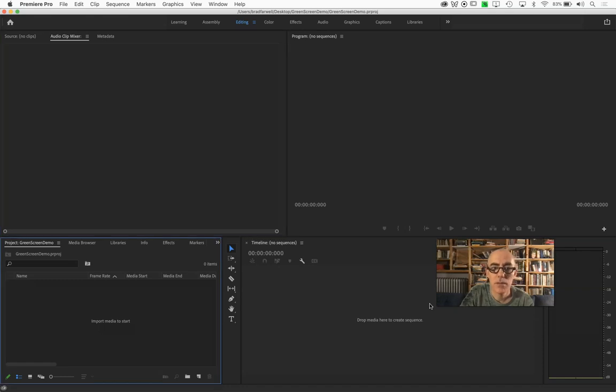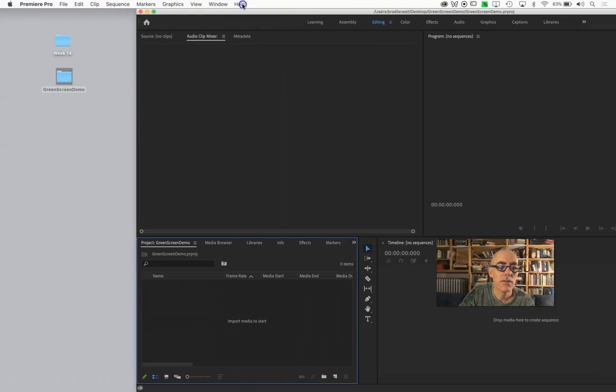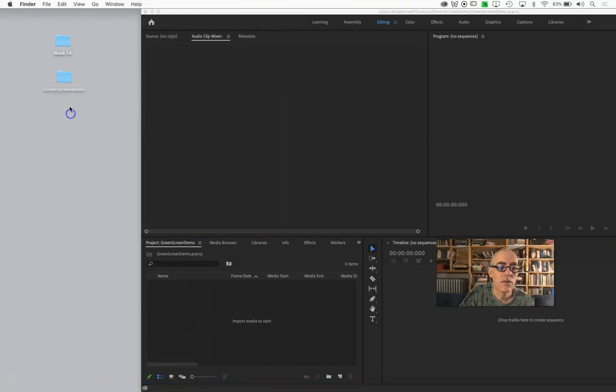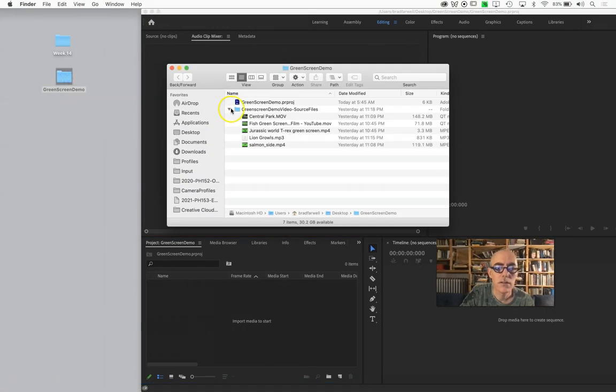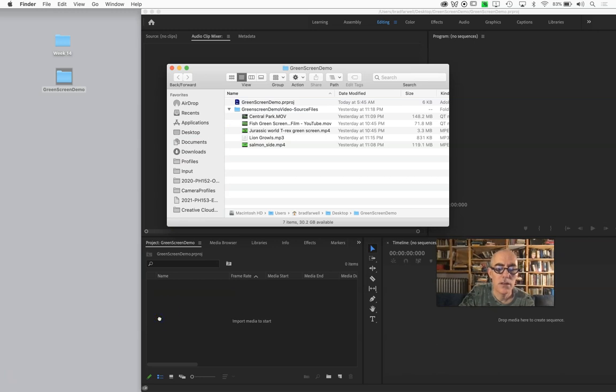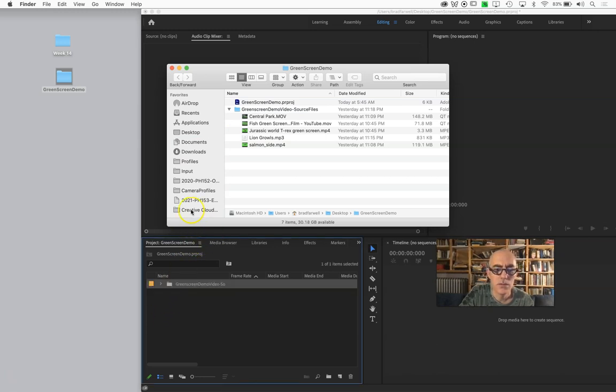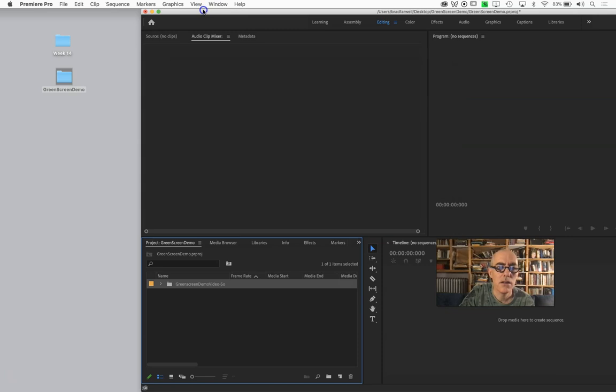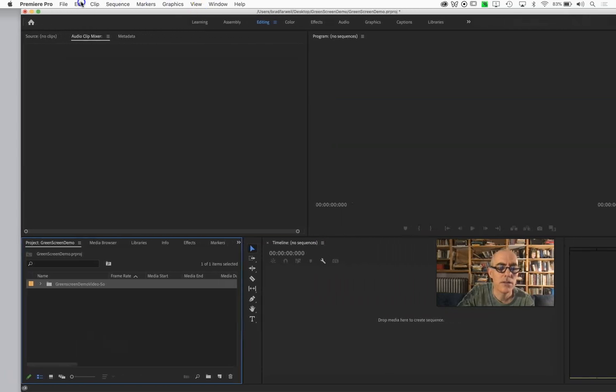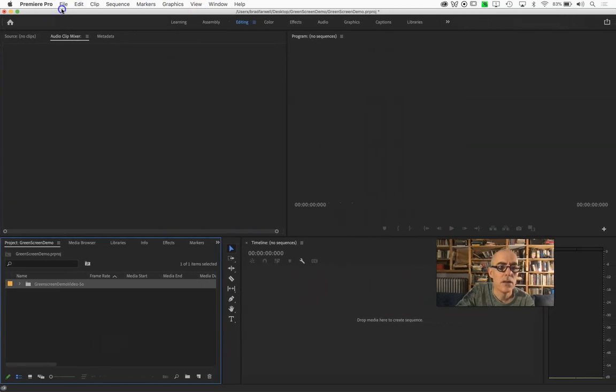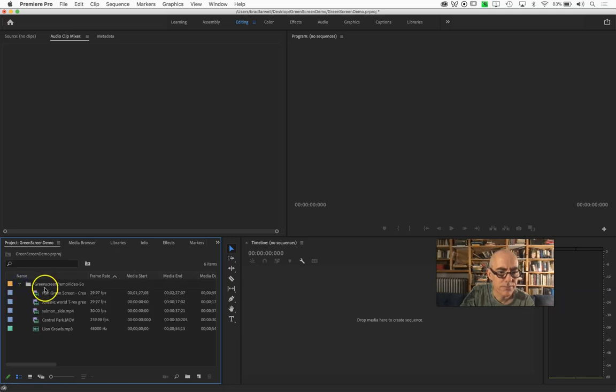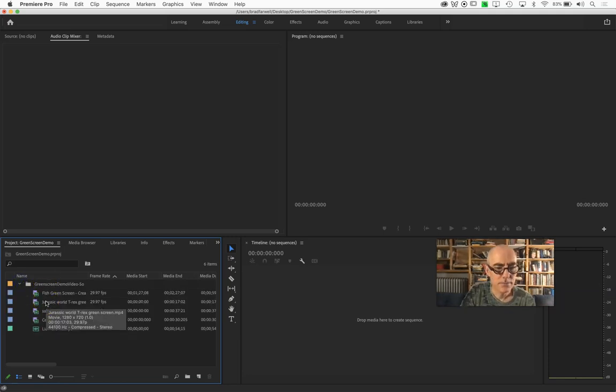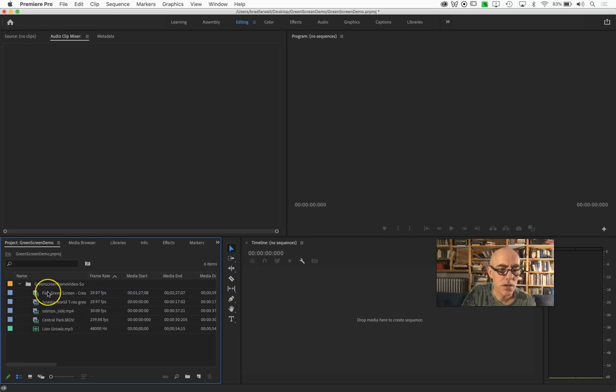Great, that pops up. I'm going to go grab those source files and drop them in there. You will probably not need most of these for the homework because you'll have your own green screen that we shot in class, but here we go.